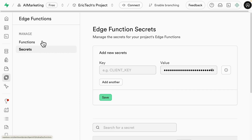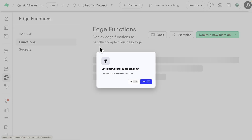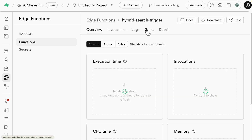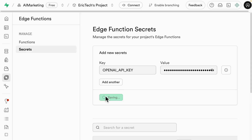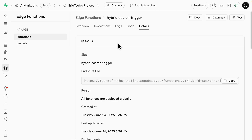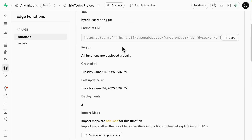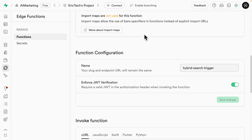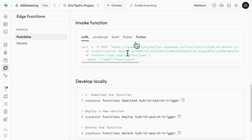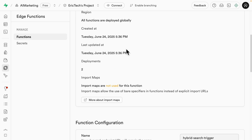Once the key is created, we copy the key name from the function code to use as the secret name in Supabase, paste the API key value, and save it. Now we need to call this edge function from our n8n workflow. We go to the edge function's detail section, scroll down to find the cURL request, and copy it to use inside our n8n workflow.